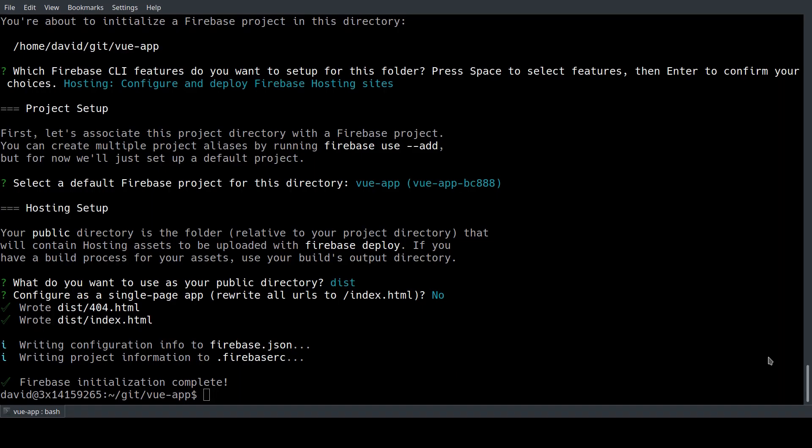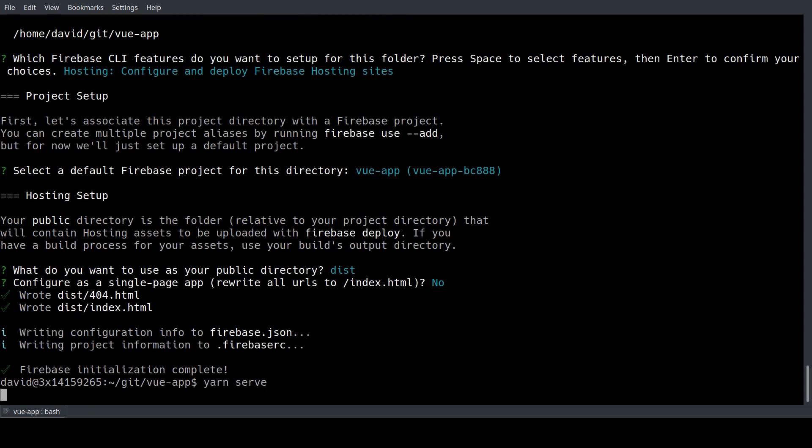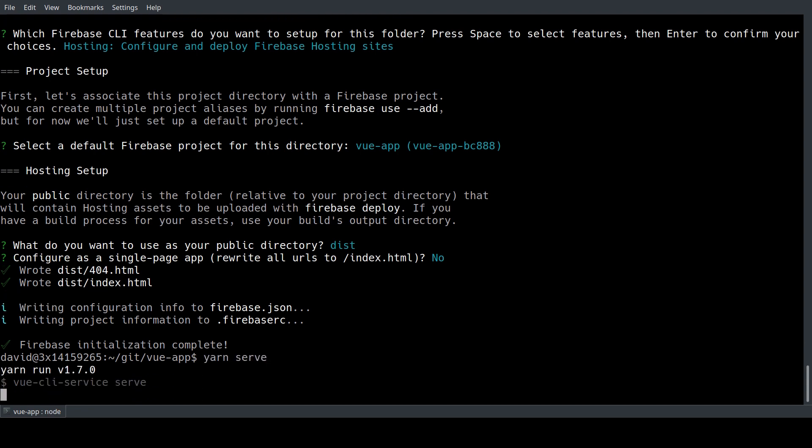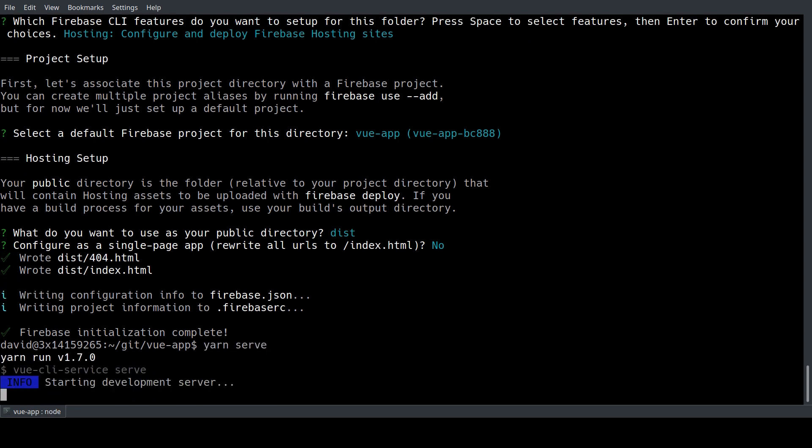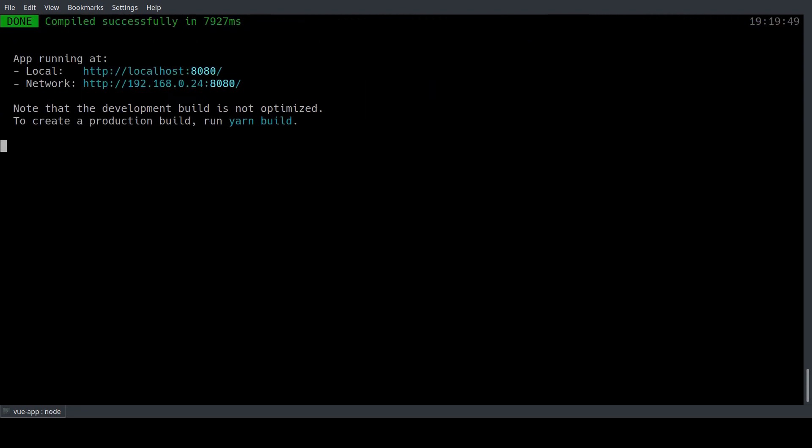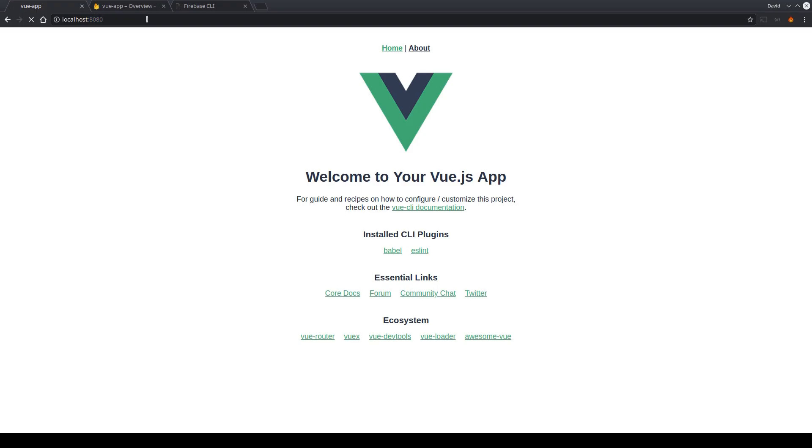As next step we're going to go to our console again and spin up our local development server again with yarn serve. Then we're going to head over to our browser and check the console.